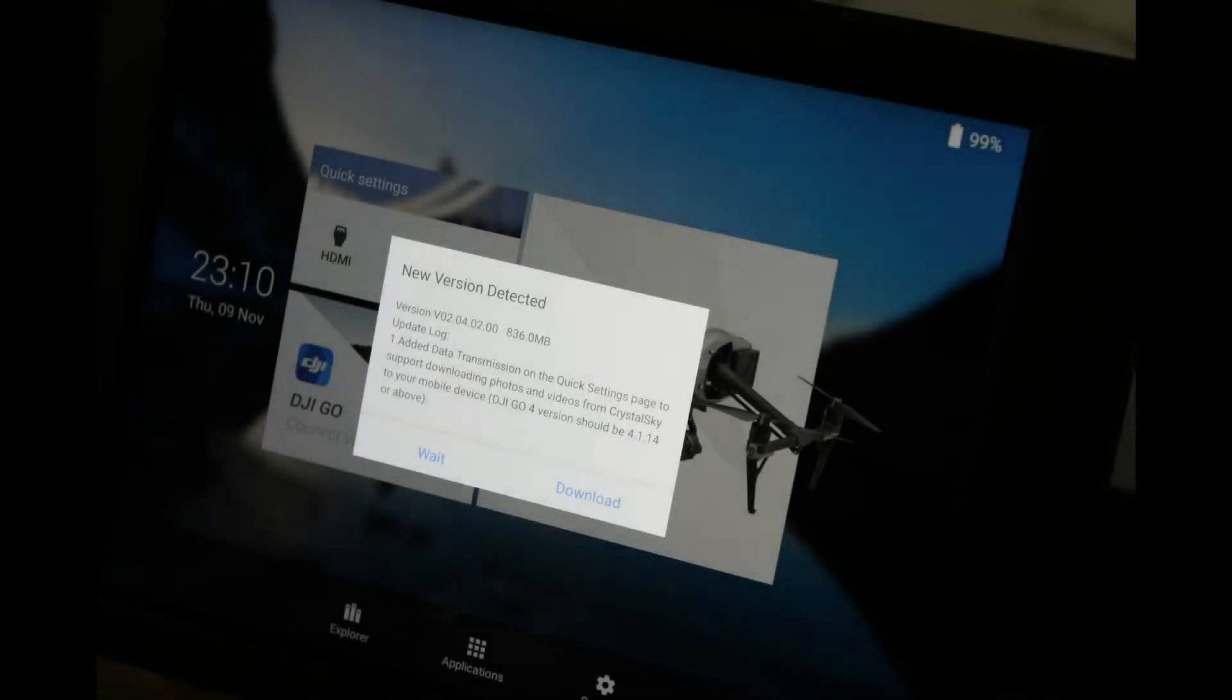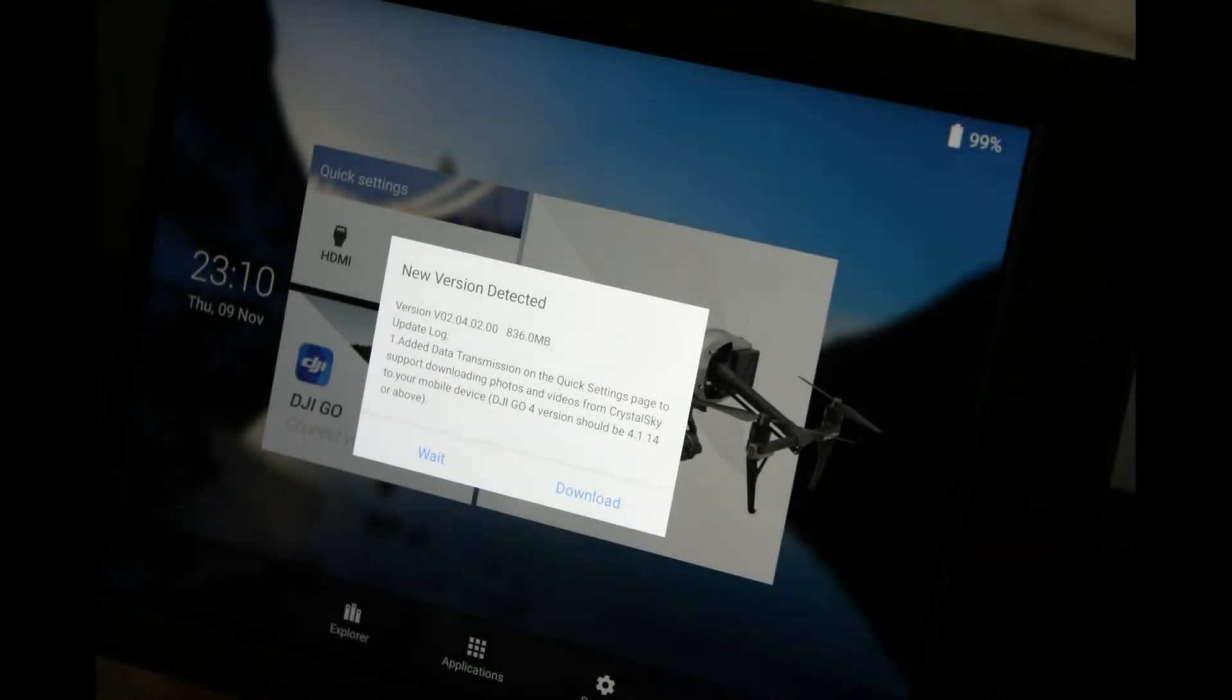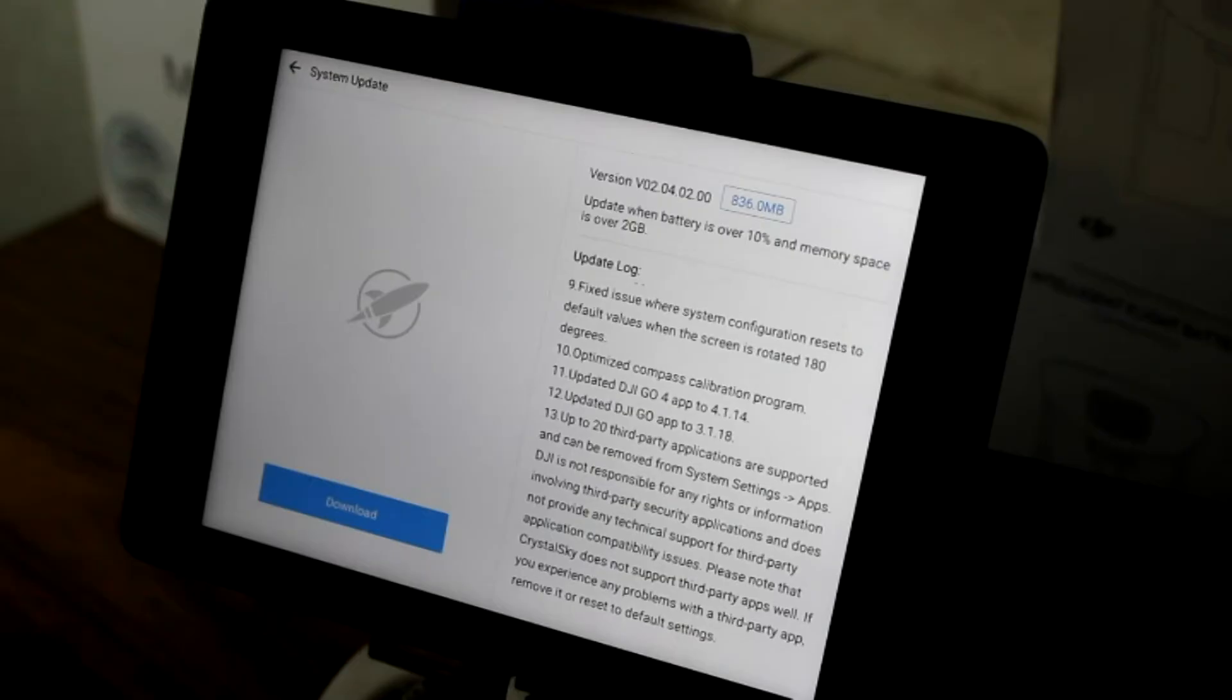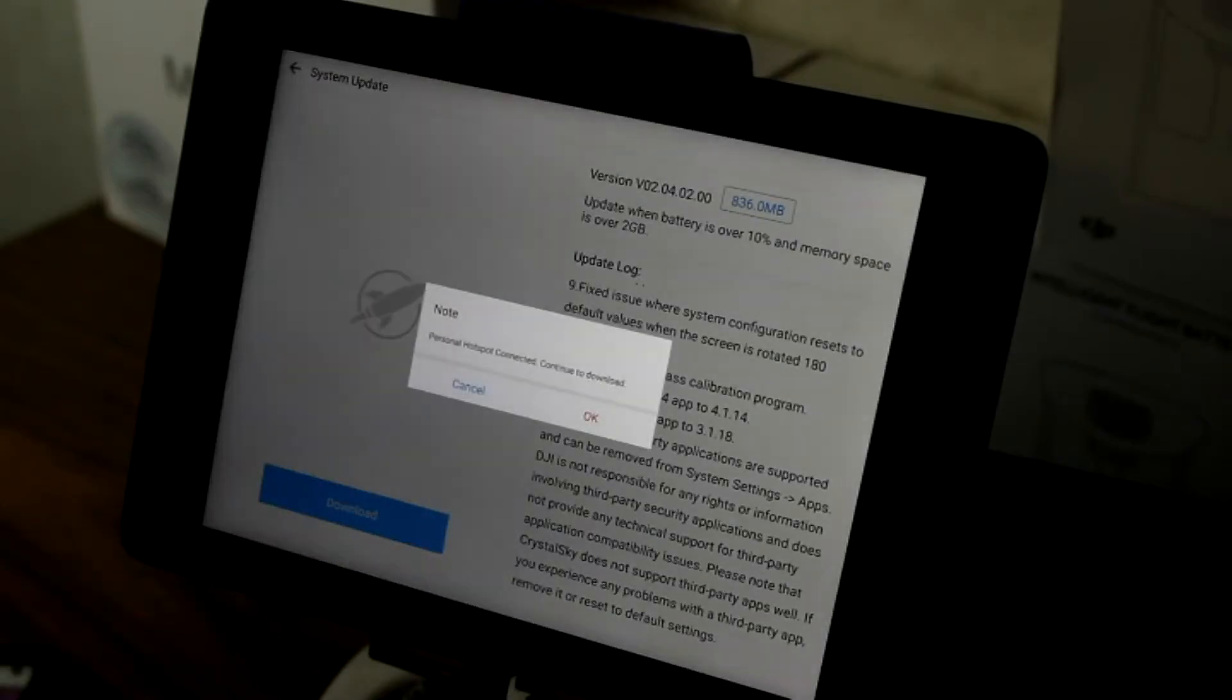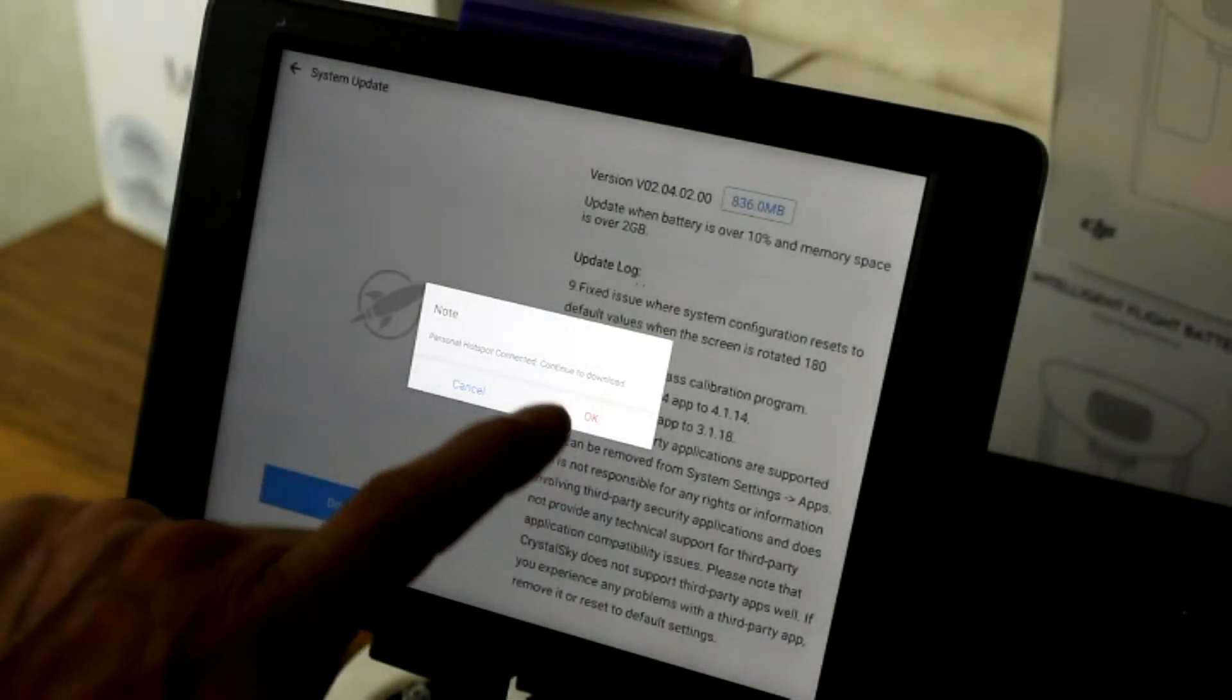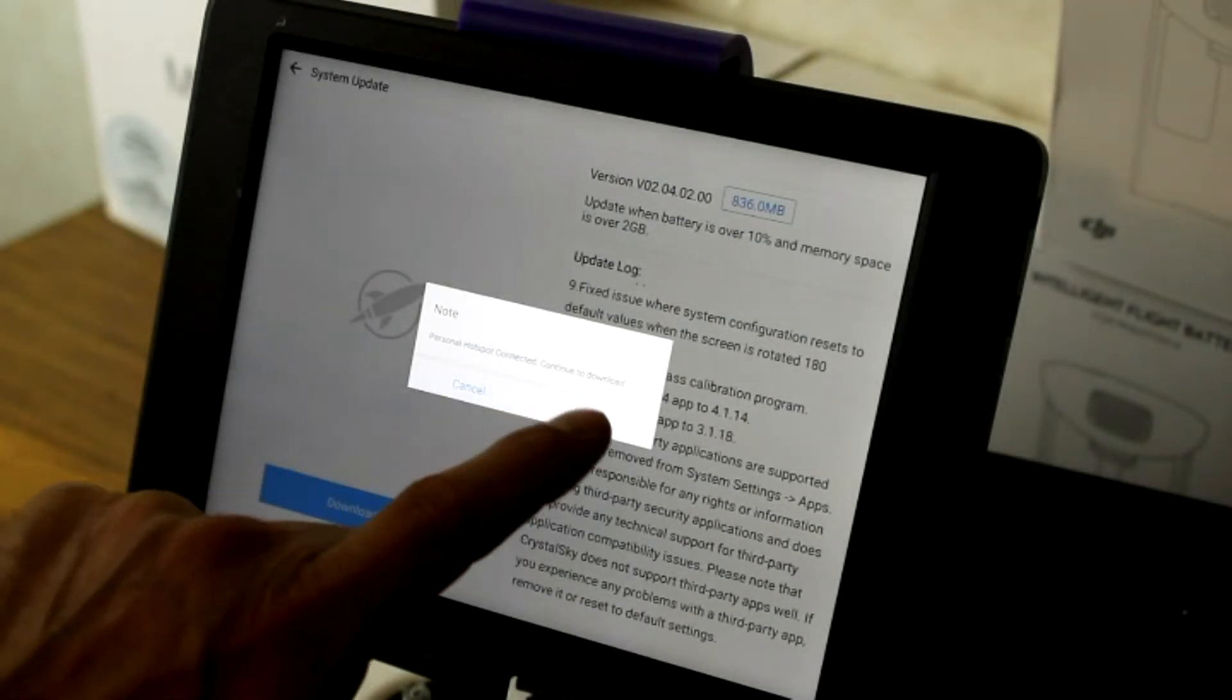The new update for the Crystal Sky monitors allows us to use third-party applications with this unit. So let's go ahead and do the update and get our first application installed.